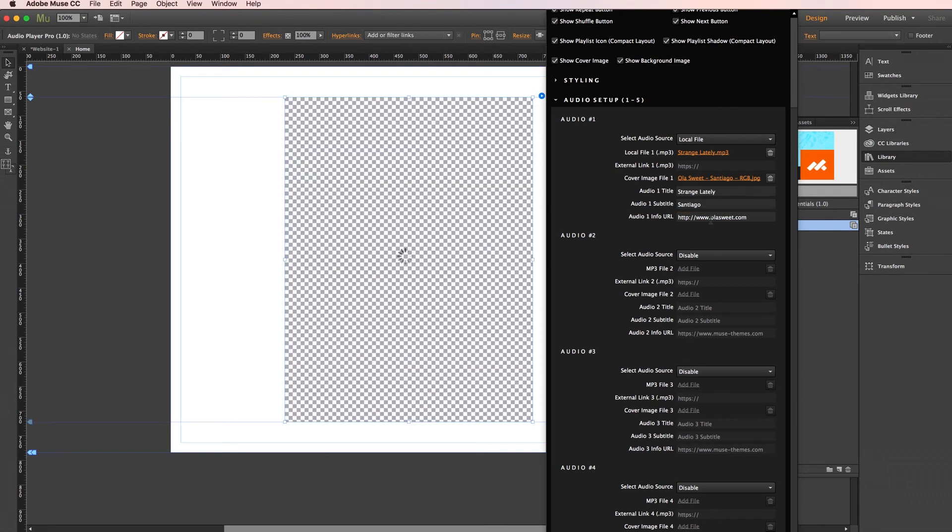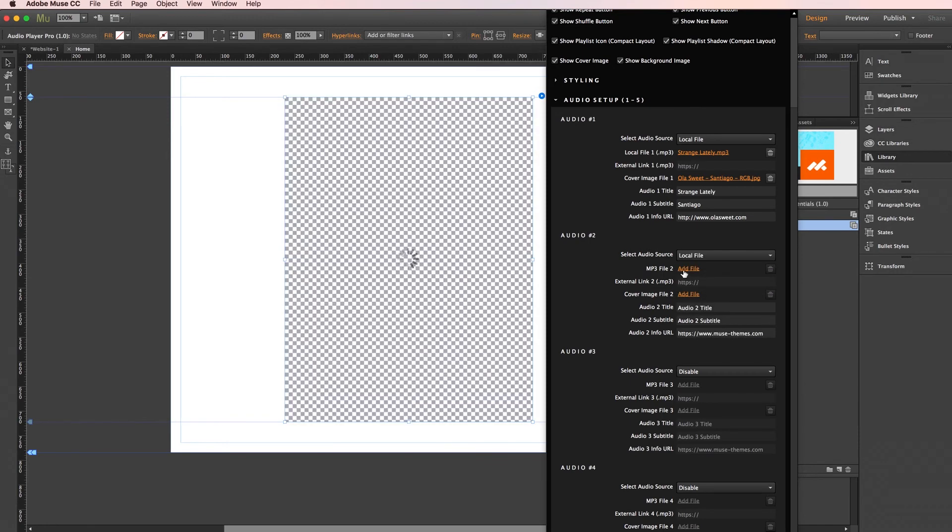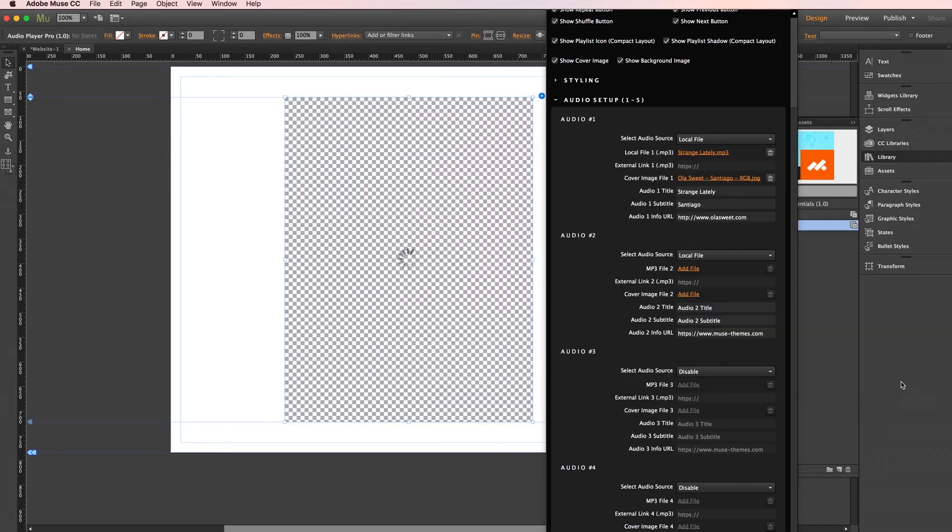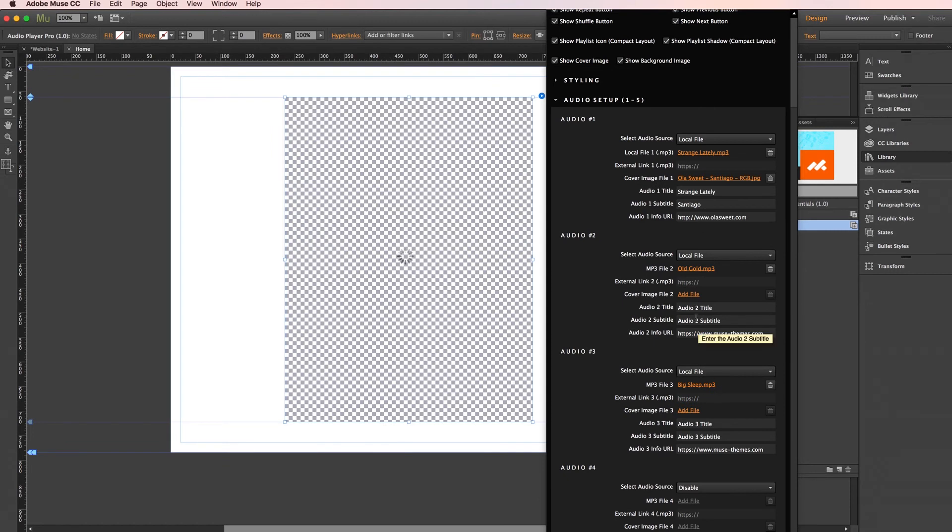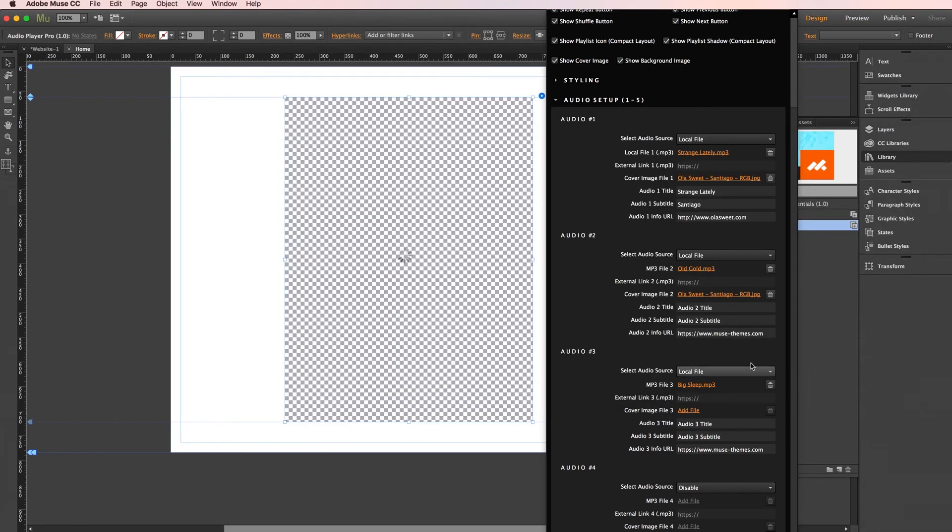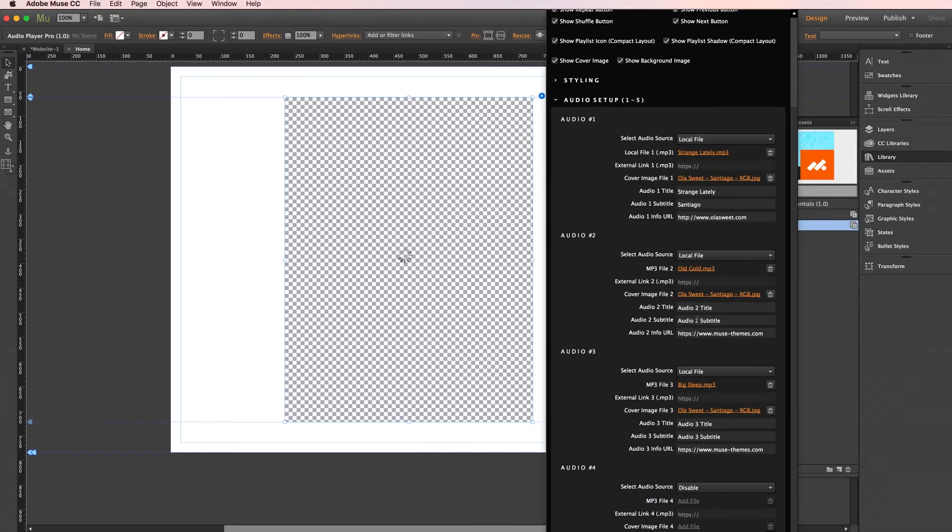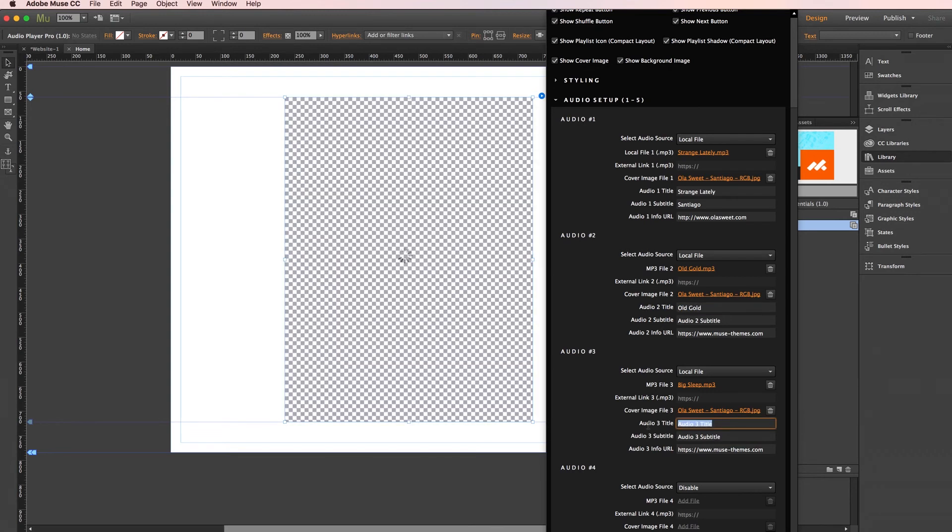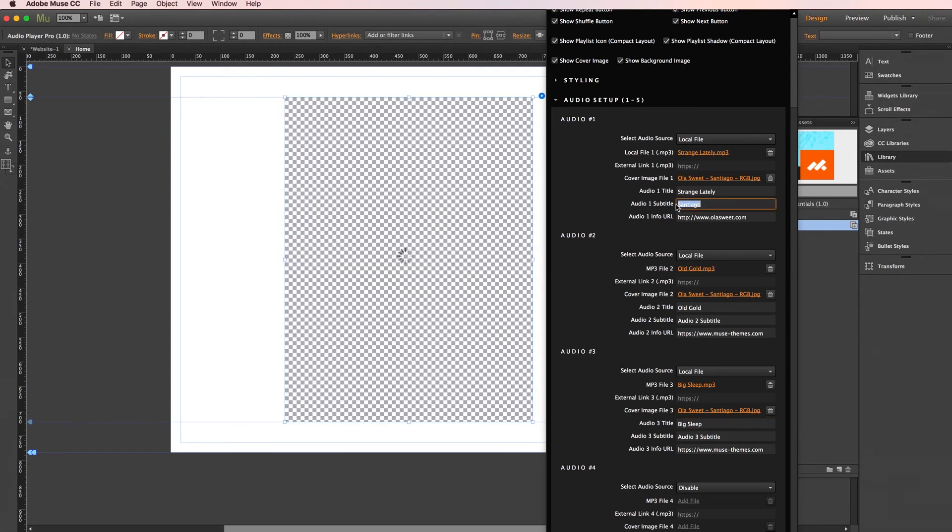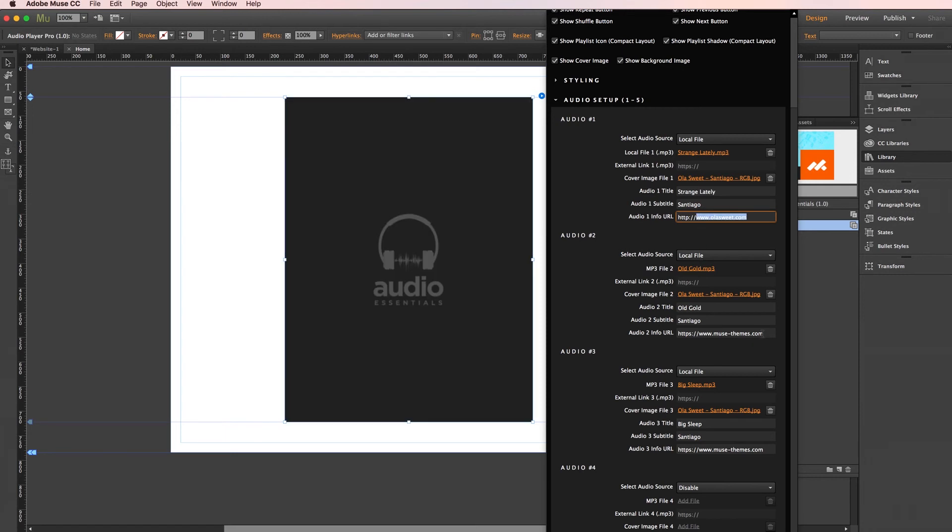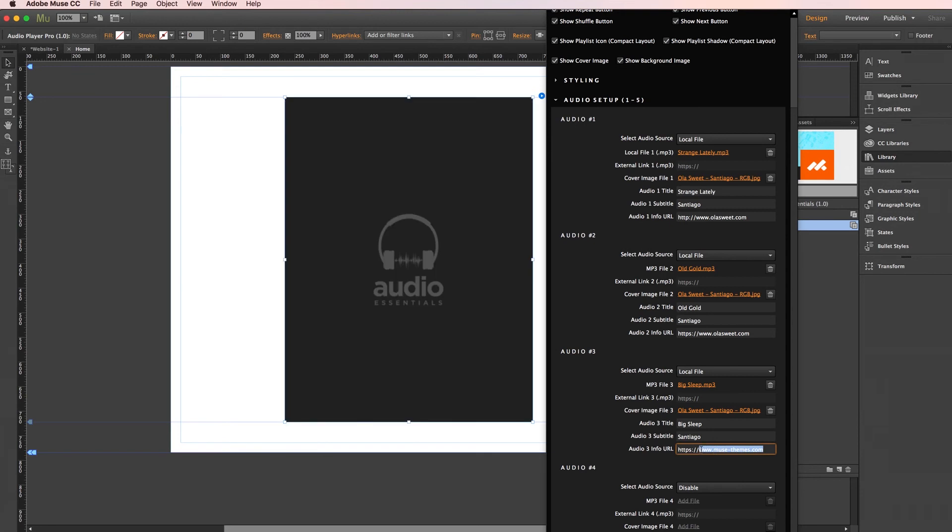Now just so we can see our playlist in action, I'm going to go ahead and add a couple more songs, and I'll just do them simultaneously here. We have our second file I'll pull called Old Gold. And our third one here, I have Big Sleep. I'll go ahead and use the same cover image for all three, since we're working off the same album. Song names, we have Old Gold, and Big Sleep. And then we'll go ahead and copy the subtitle we used before, as well as our link info. Great, okay.